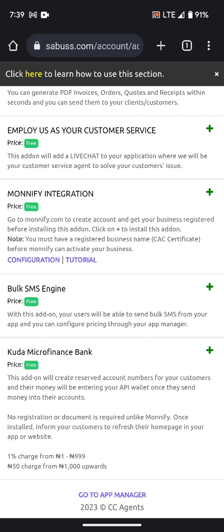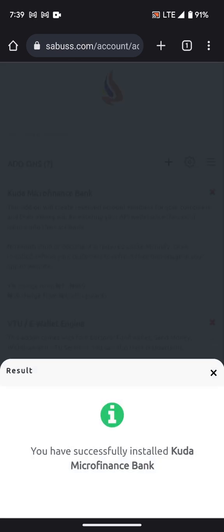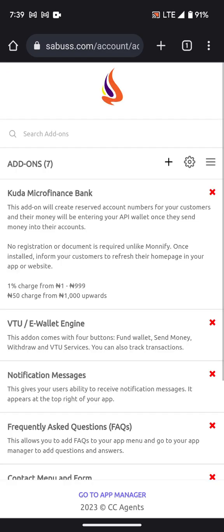For Kuda, if you send 1 million naira into your Kuda account, the charge will still remain just 15 naira — a flat 15 naira from 1,000 naira upwards. This makes Kuda the best option. Let me click the plus on Kuda to install it.